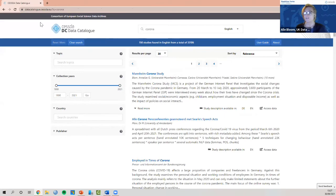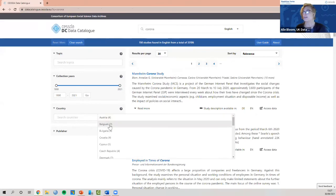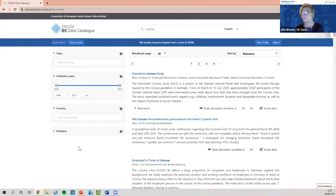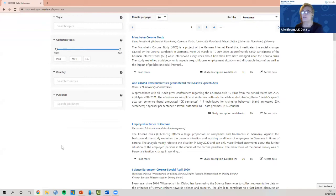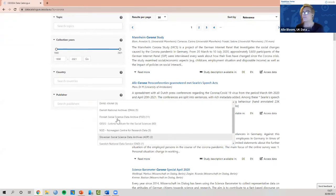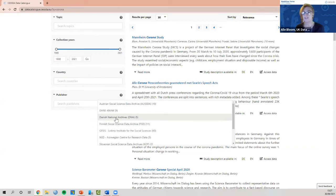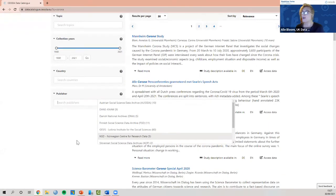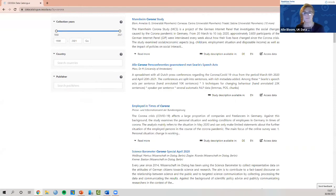You can also search by country — select from a list to find data covering a specific country. Note that if a country hasn't been tagged in the metadata, data from that country might not appear in the country filter, so you can also type the country name in the main search bar. Finally, you can search by publisher — if you know a particular publisher you have access through, you can select them to narrow results to that publisher's data.